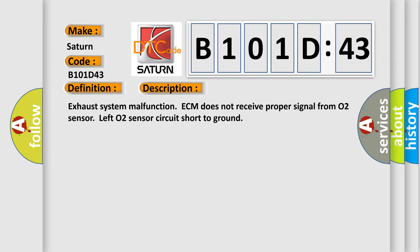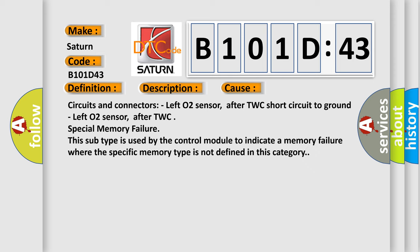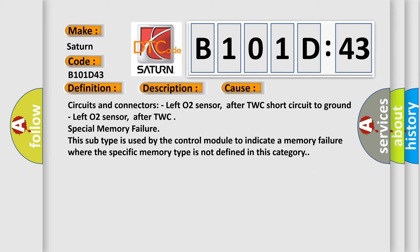This diagnostic error occurs most often in these cases: circuits and connectors, left O2 sensor after TWC short circuit to ground, left O2 sensor after TWC special memory failure. This subtype is used by the control module to indicate a memory failure where the specific memory type is not defined in this category.